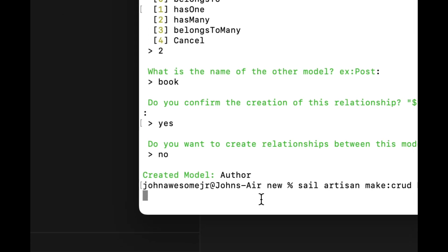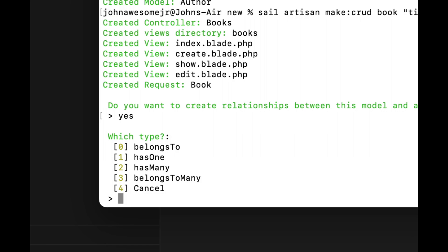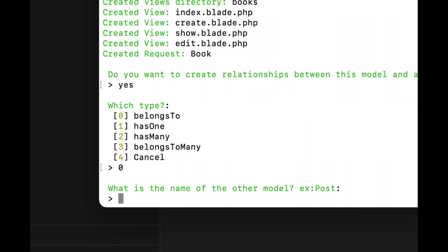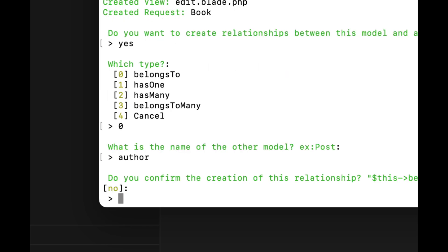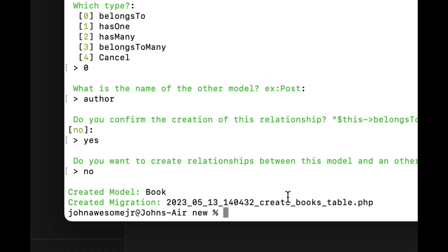Press enter. It's going to ask us the same questions. Do you want to create a relationship? We do. This is going to be a belongs-to relationship because the book belongs to the author, so that's going to be zero. What is the name of the model this belongs to? Author — singular, not plural. Yes, confirm the relationship. And no, we don't need to create any more relationships.